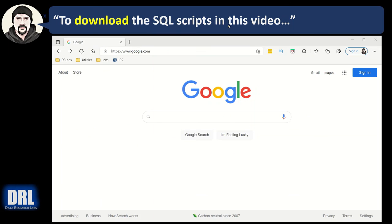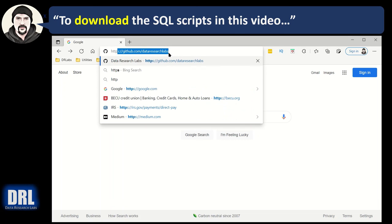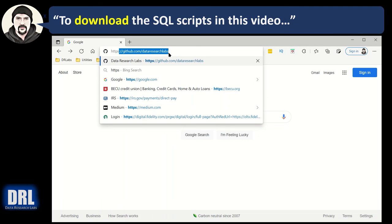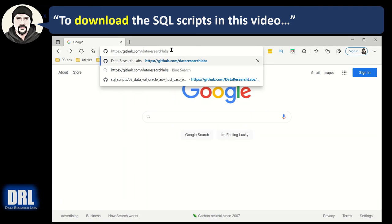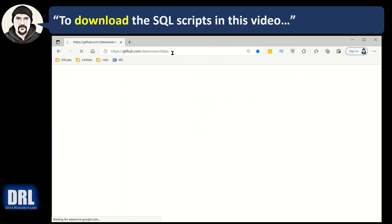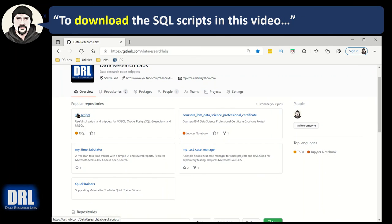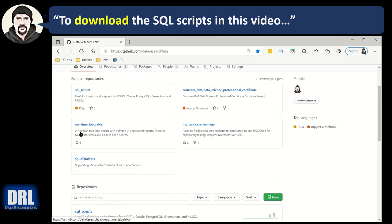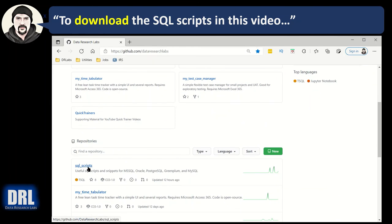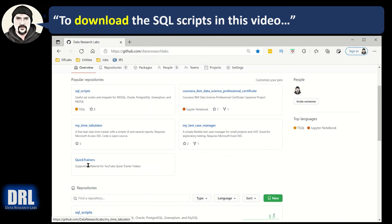To download the SQL scripts for this video, open up the browser and go to https colon github.com slash data research labs, all one word. Hit enter. On here, you'll find a SQL scripts link somewhere. It happens to be here. You can search for it on the page. Find it, click it, and just scroll down on the page.